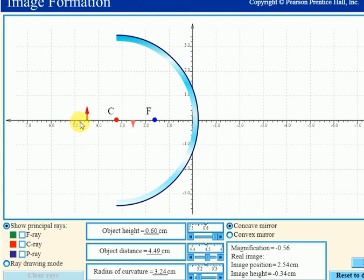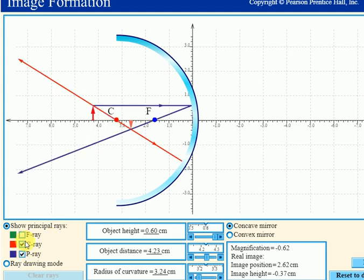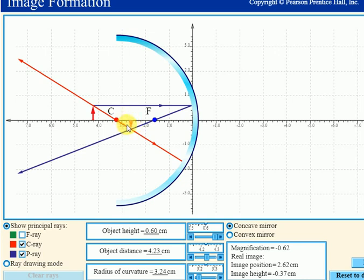Case 5: when the object is placed beyond the center of curvature. The intersection point is found to be between C and F, so the image is formed between C and F — real, inverted, and smaller than the object.